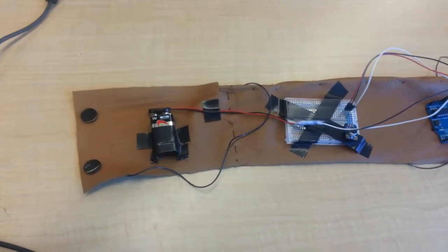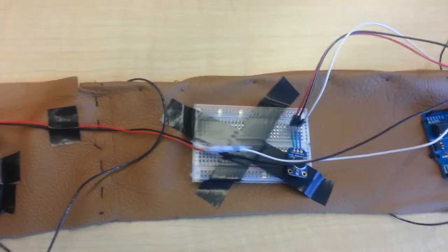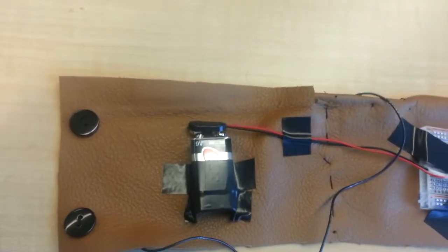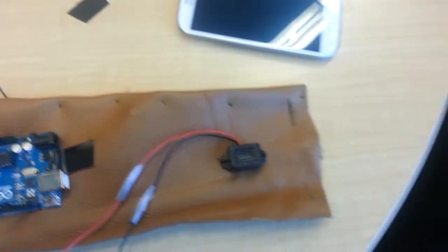So what we have here is the Arduino itself, the breadboard featuring the microphone, battery source, and buzzer.